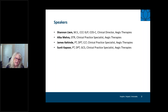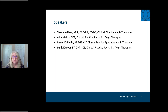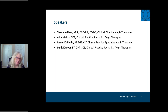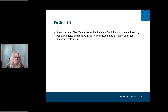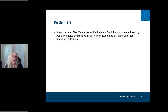We're going to talk about how having an awareness of the cultural elements that display themselves within our patient population — and even within our own practice — can have a positive impact on your patient assessments, the interventions you provide, and ultimately the outcomes we hope to achieve. All four of us at Aegis Therapies are employed, receive a salary, and have no other financial or non-financial disclosures.